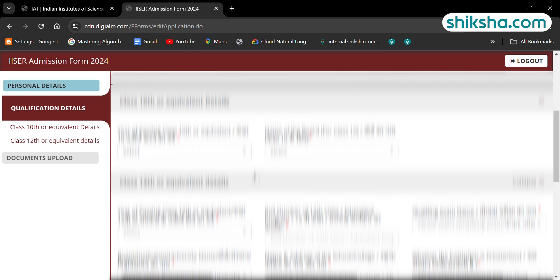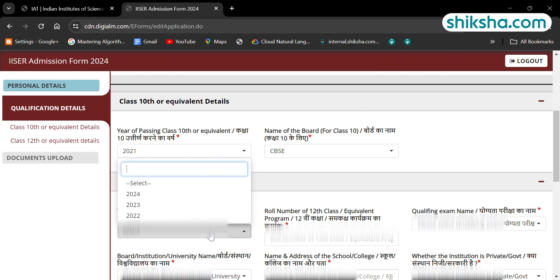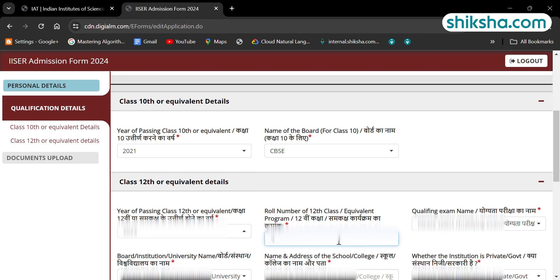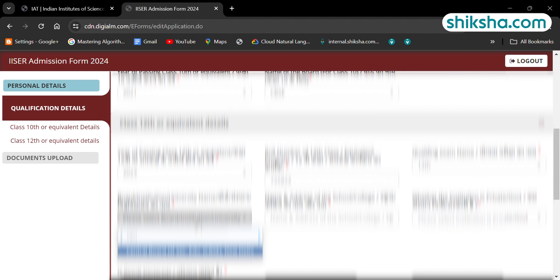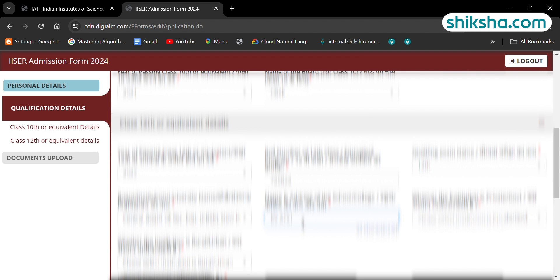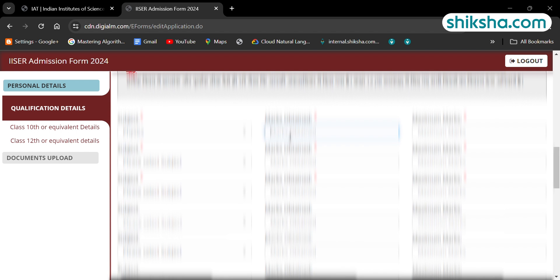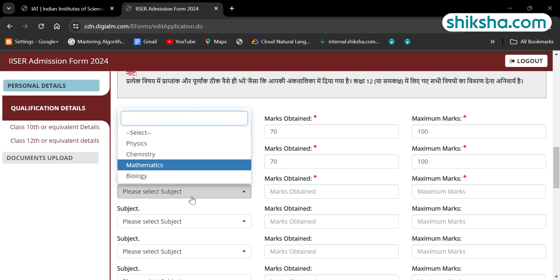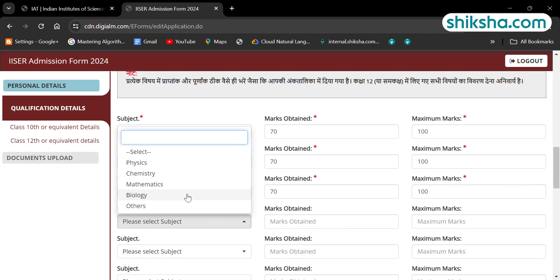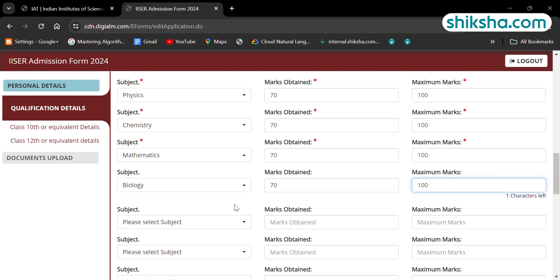For class 12 details, candidates need to fill the year of appearing, passing, roll number, board name, school name, and then add the number of marks obtained in class 12th examination. After adding all the details, click on to save and next.